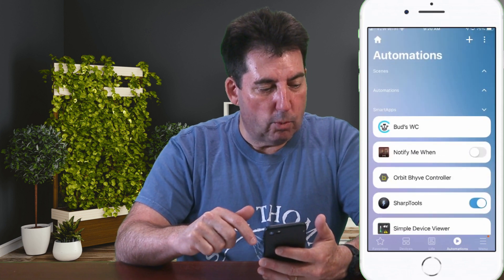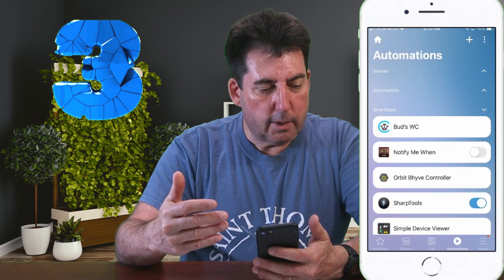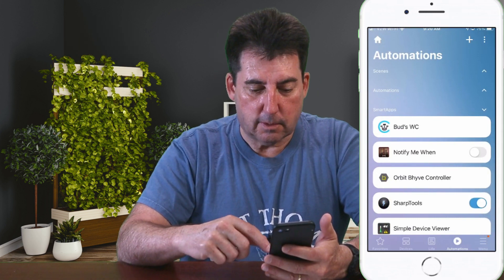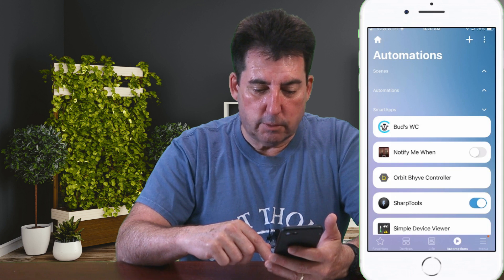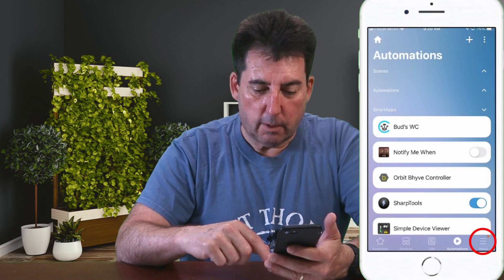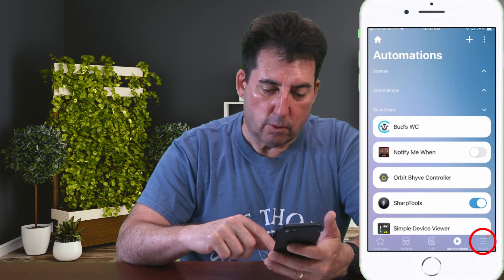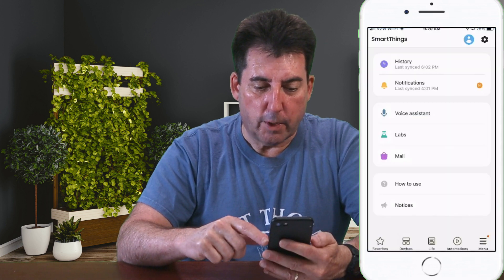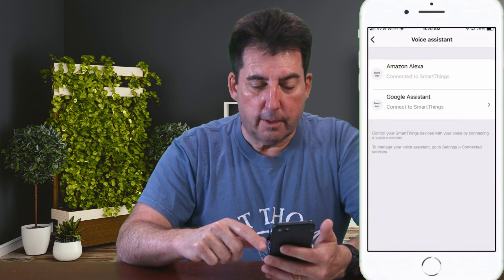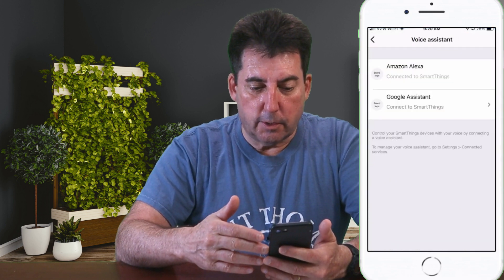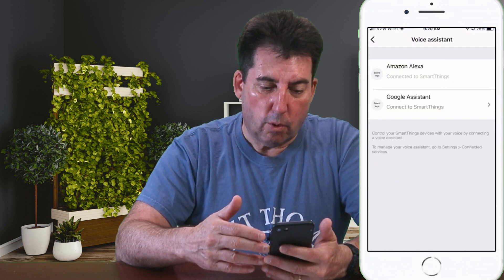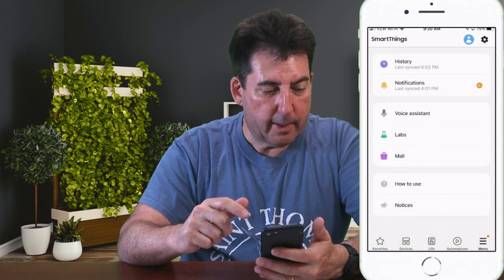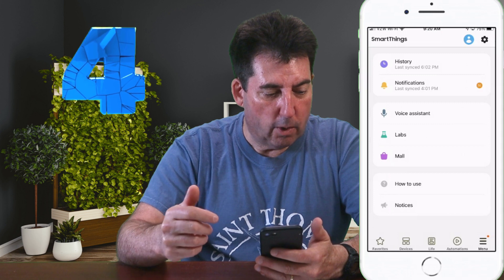Number three: where can I add my Google or Alexa voice assistant? To do this, go to the Menu tab — that's the one on the far right at the bottom right-hand corner. Click on Menu, and there you'll see Voice Assistant, the third one down in the list. Click on that and you can either add your Alexa account or your Google Assistant account.